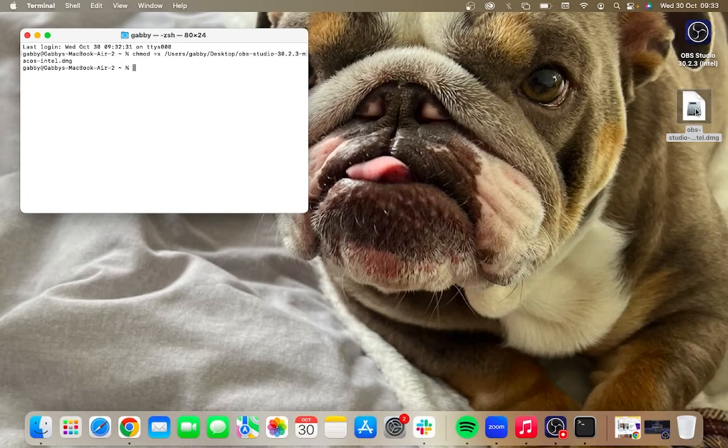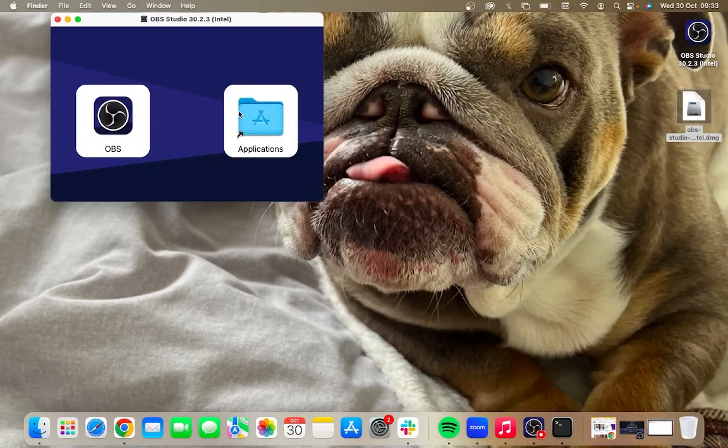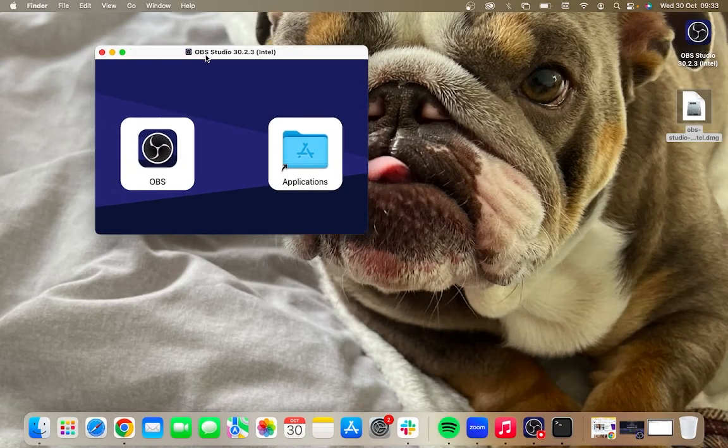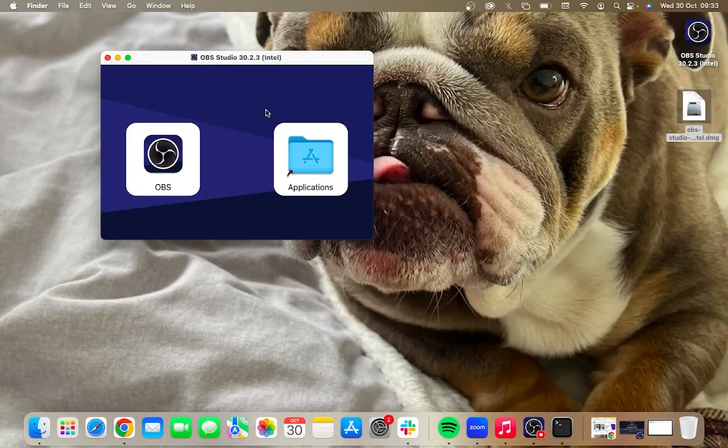So if I now go ahead and double click on this file, you can see now that it opens without any further error messages.